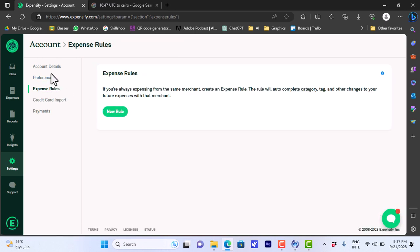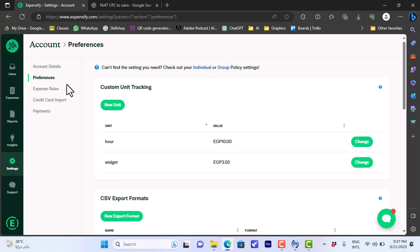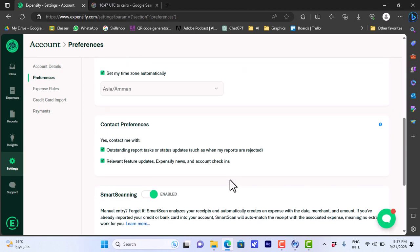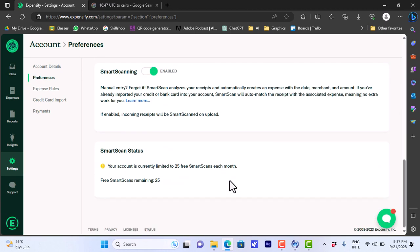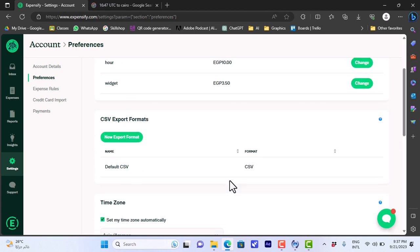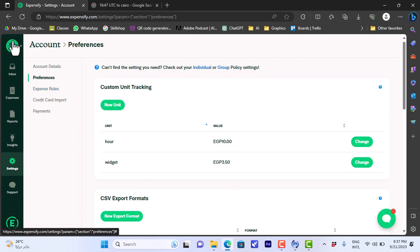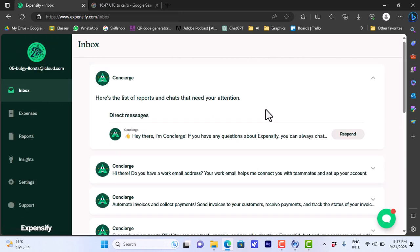And expenses rule, I can add a new rule to automatically apply. If I go to preferences here I can add the unit tracking, so my hourly rate, my widget. I can view the different account settings and edit them. Now let's get back to inbox. Here you can ask any question and the automatic chatbot or help bot will help you.